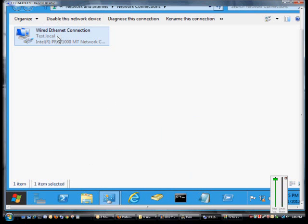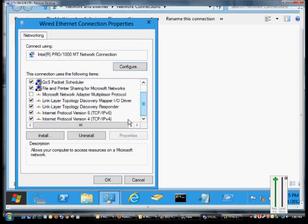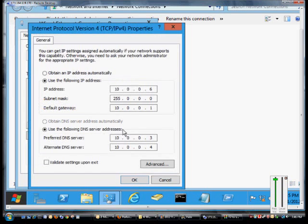From here, we'll right-click on our network card, go to Properties, scroll down to TCP/IP version 4, double-click.